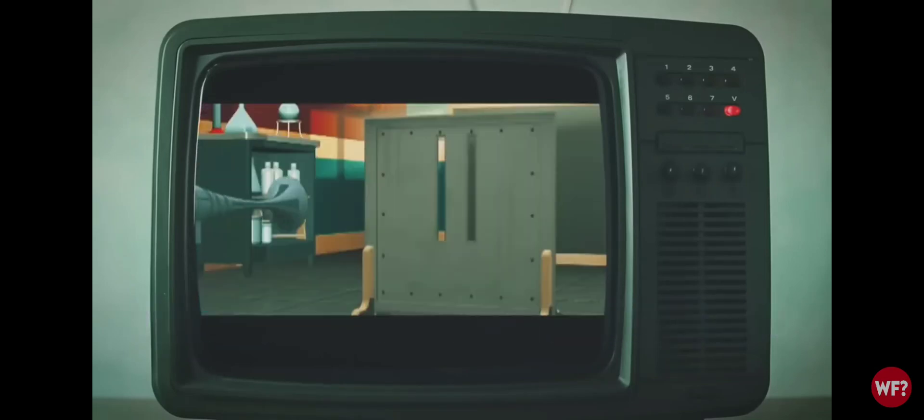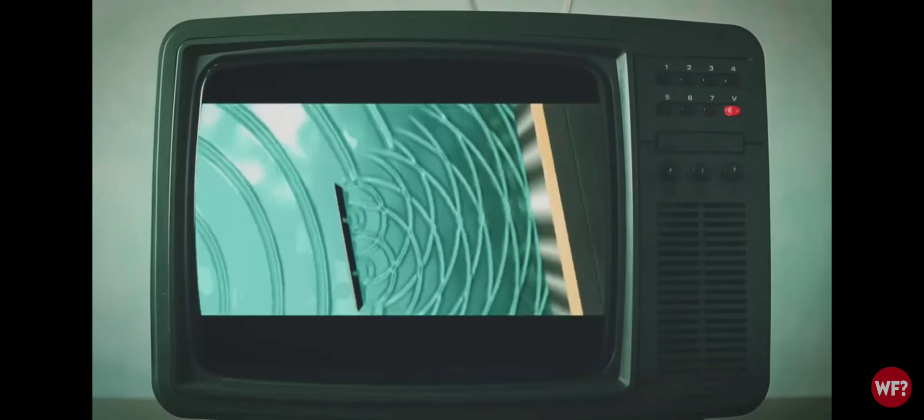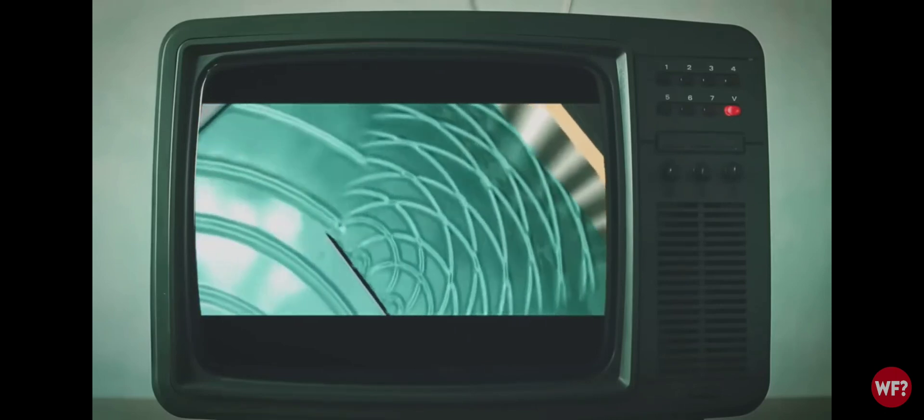So, particles passing through two slits create clumping patterns. Waves through two slits creates an interference pattern. Make sense? Yeah, I'm with you.